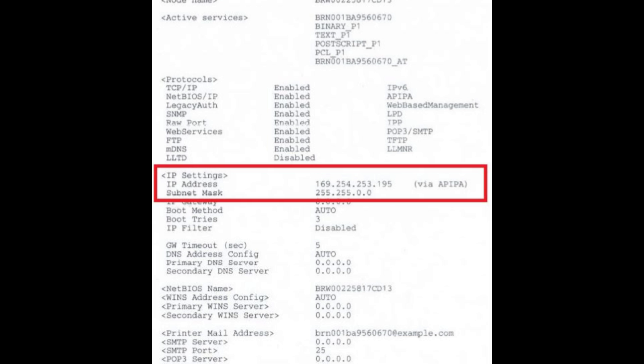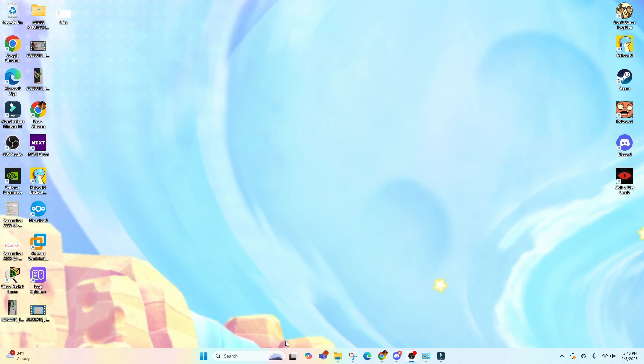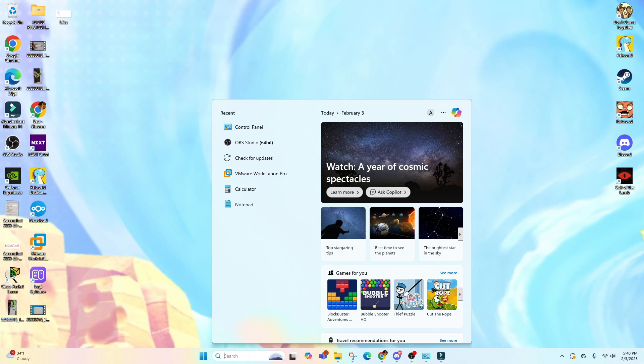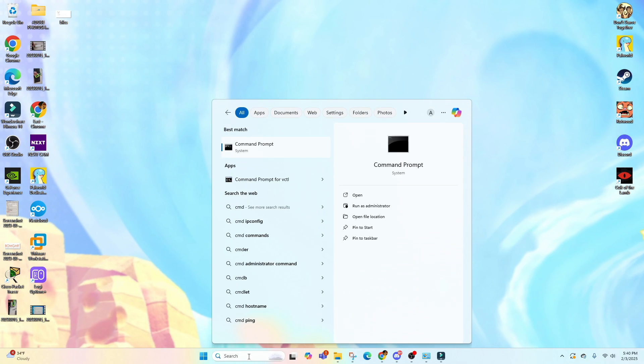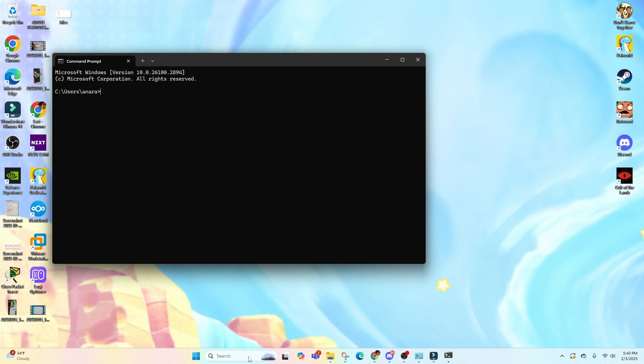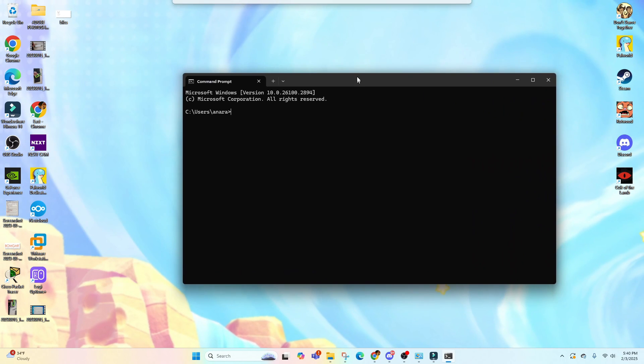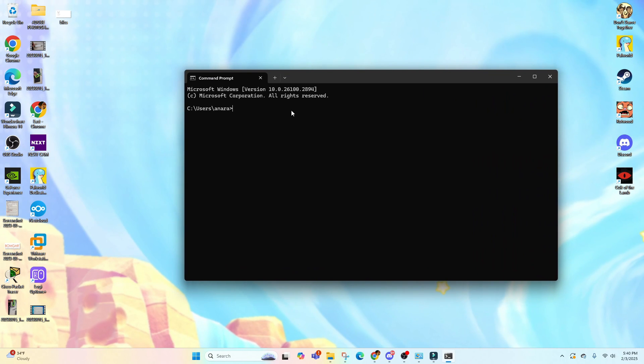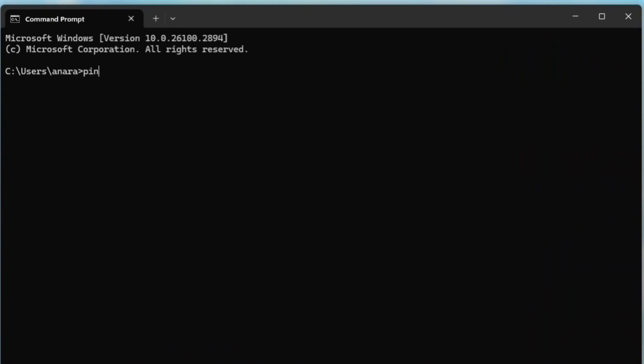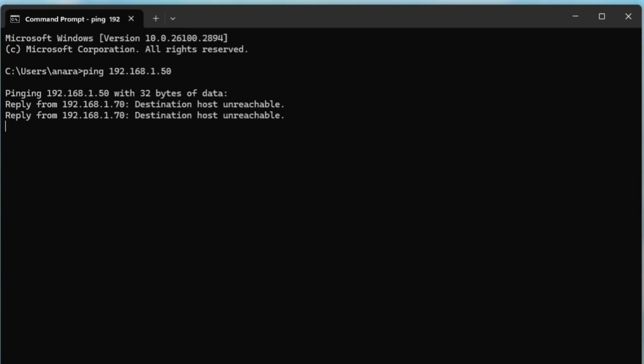If not, if it's getting this APIPA or it's not getting an IP address, maybe check the port—the Ethernet port where the printer is connected—or check if it has the correct VLAN. You can also try pinging the printer from your PC, so you can open the Command Prompt and type in ping and the printer IP address. If there's no response, the printer may not be connected properly, so you can restart the printer or reseat the Ethernet cable.